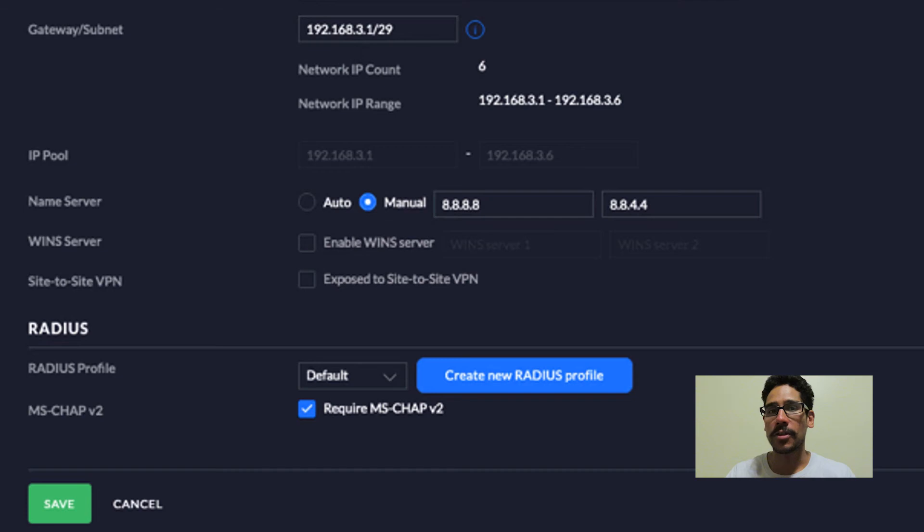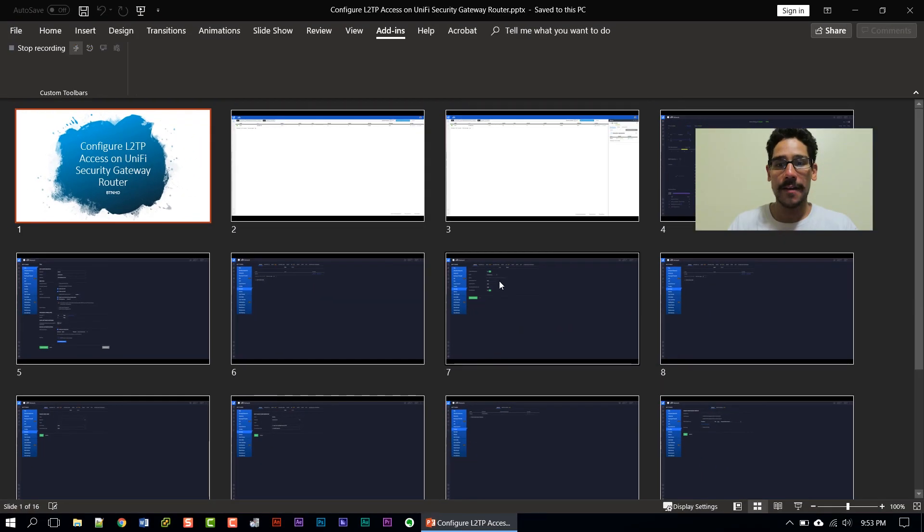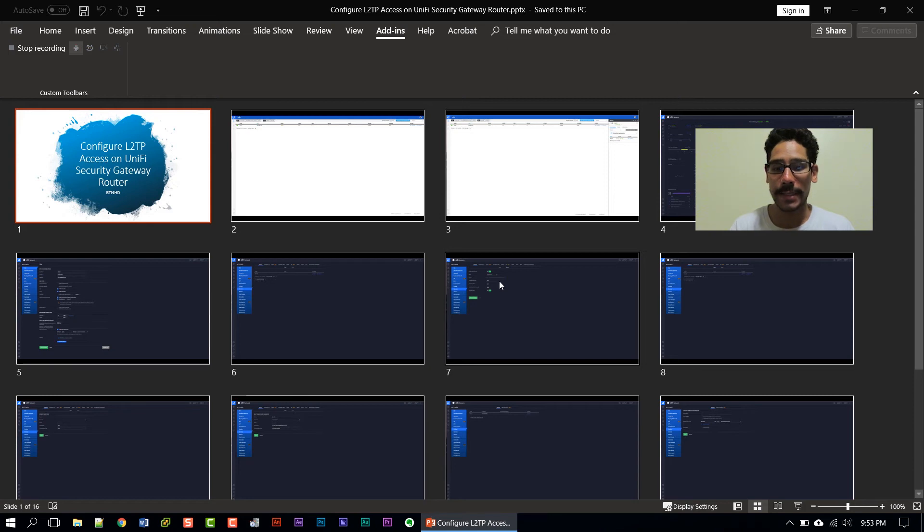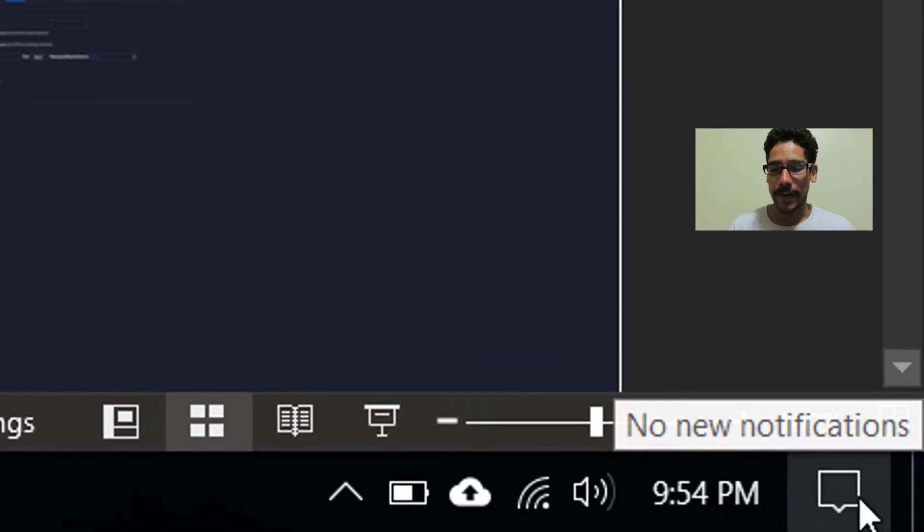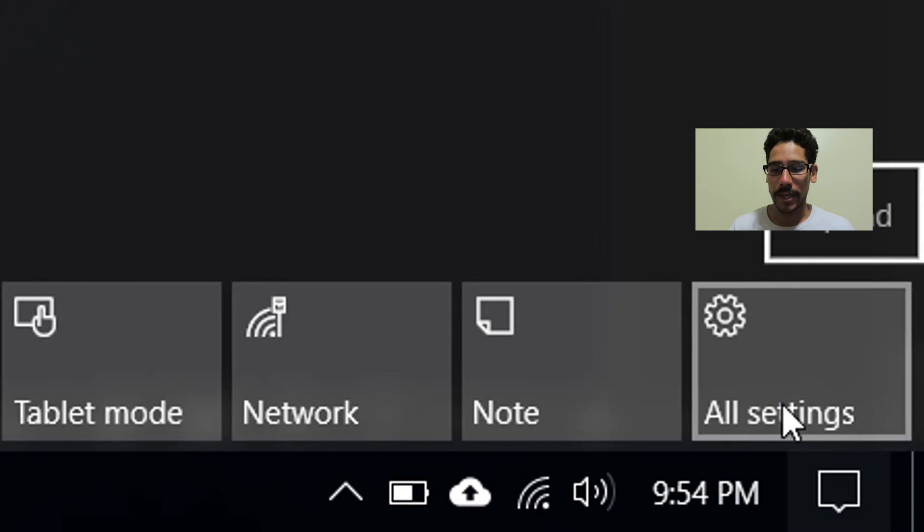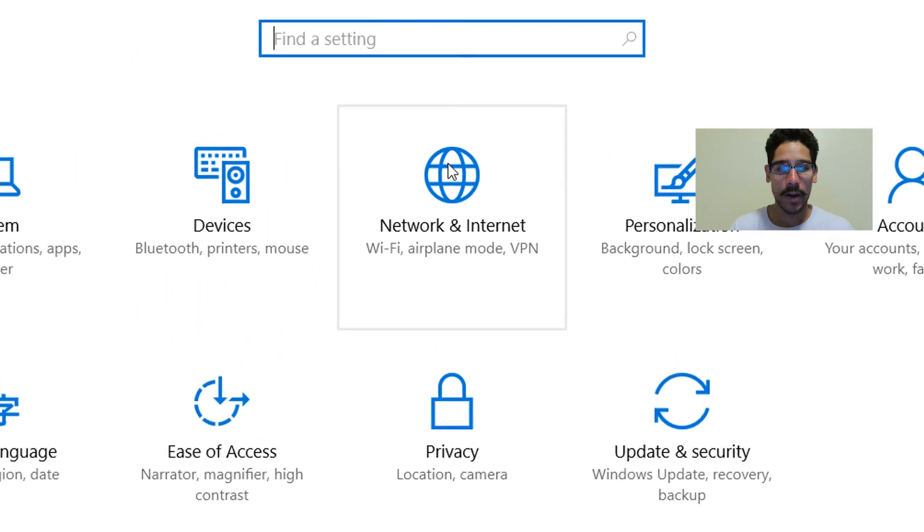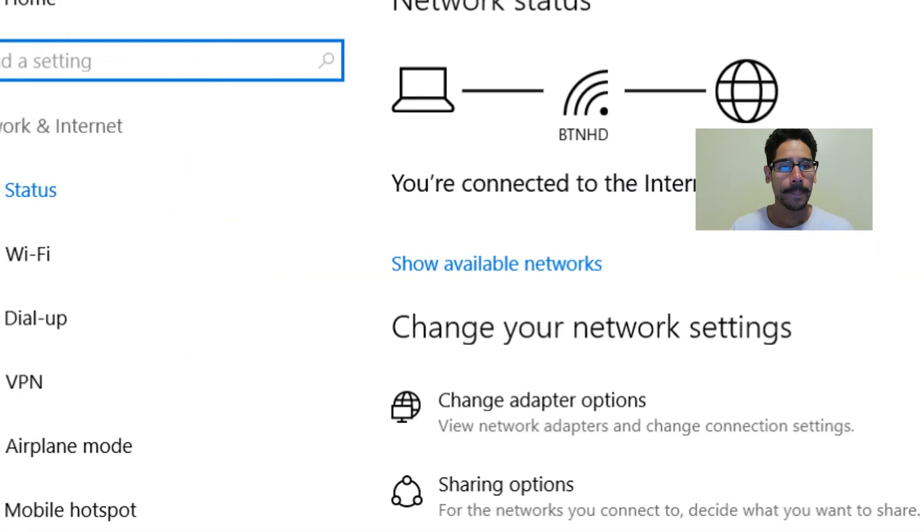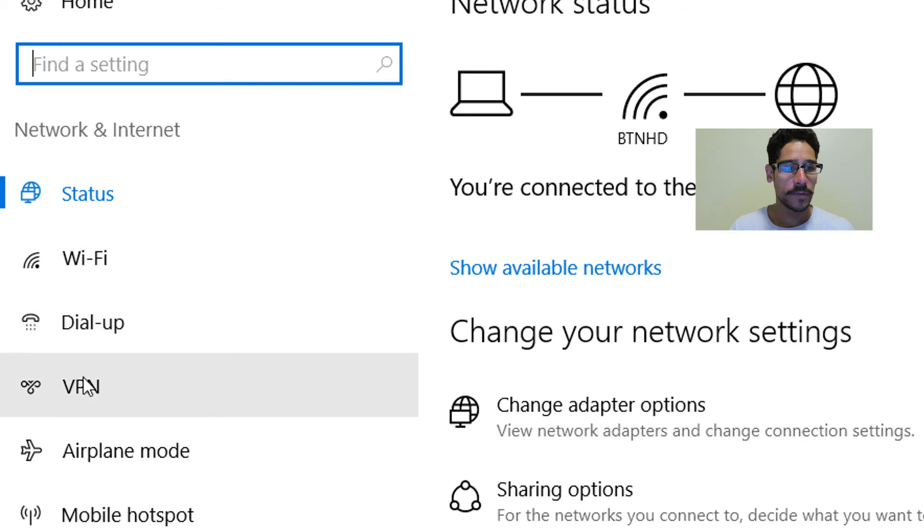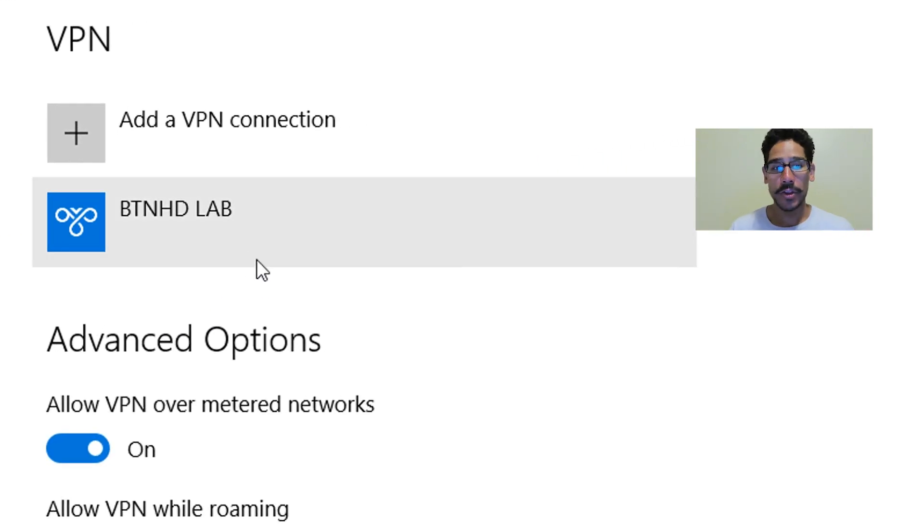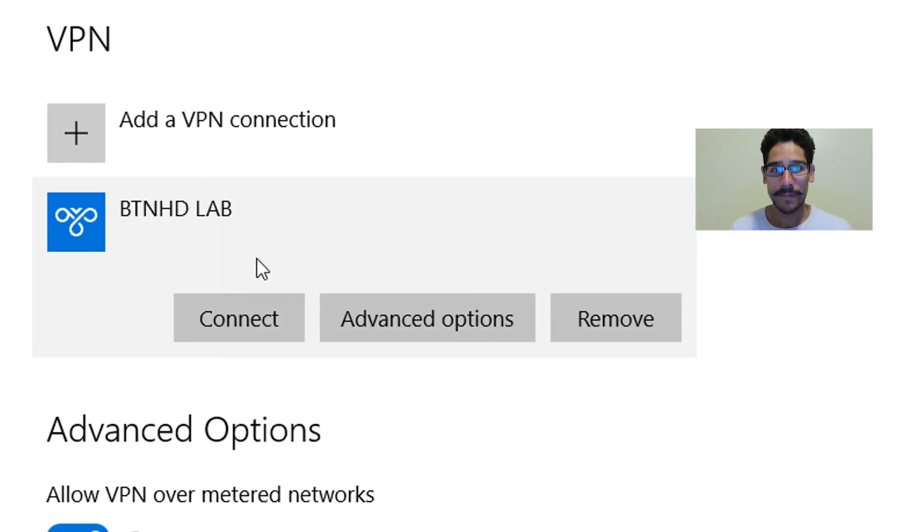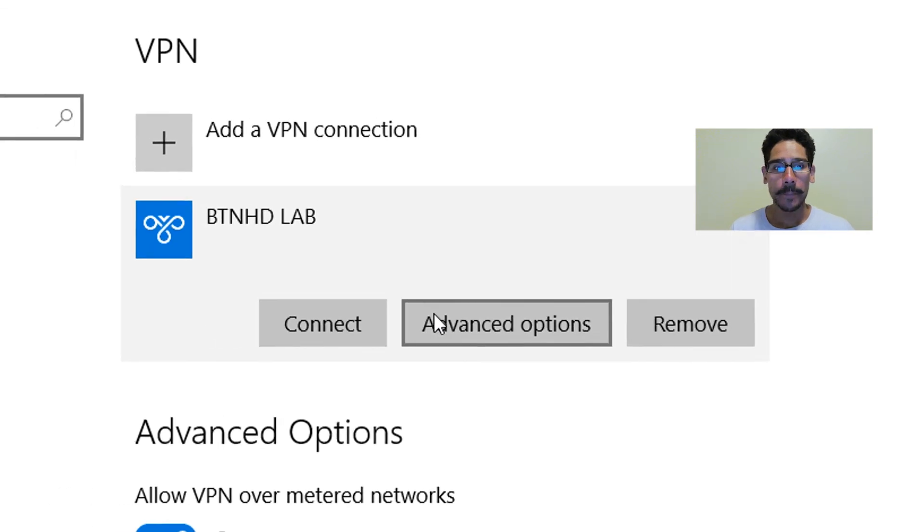Now I actually have the machine that I'm presenting this presentation for you guys configured with the VPN. I'm going to show you guys a little bit. So if I click on my notifications, go to all settings right here and go to network and internet. And I go to VPN. And within VPN, you're going to see my BTNHD lab. This is my VPN access that's connecting to my security router, my unified security gateway router.